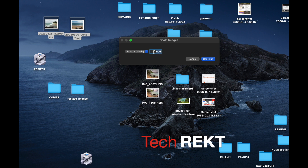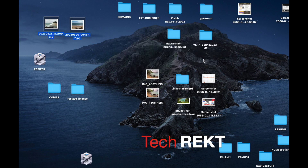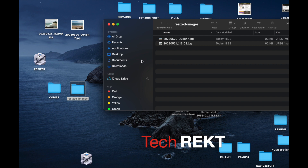It asks how large you want to scale your images. I'll keep the default of 600 pixels — that's the number I entered when creating the app. You could change it to whatever you want; it asks each time. Click Continue and it will create resized copies of both files. Opening the 'Resized Images' folder, the resized files are there and they've shrunk in size dramatically.